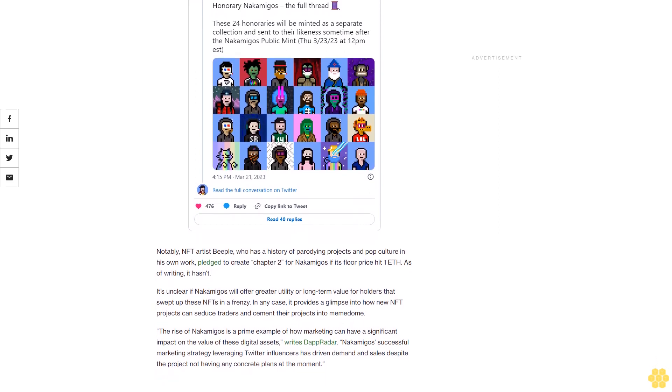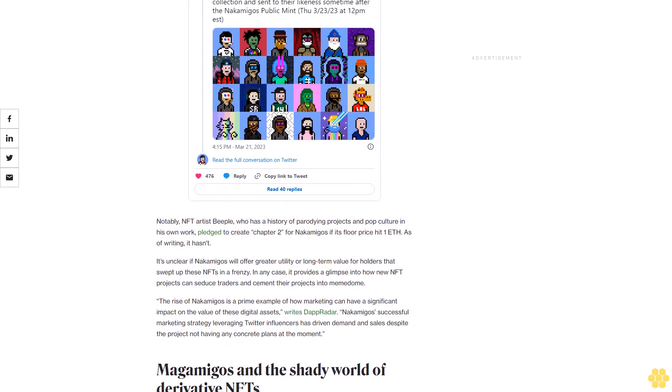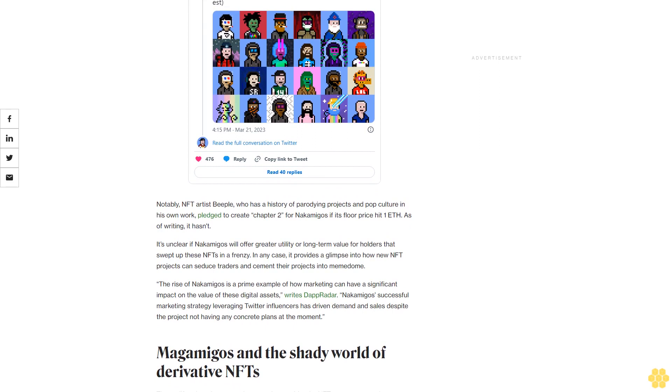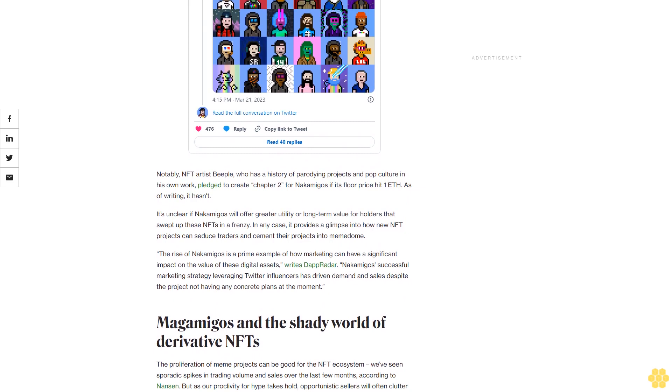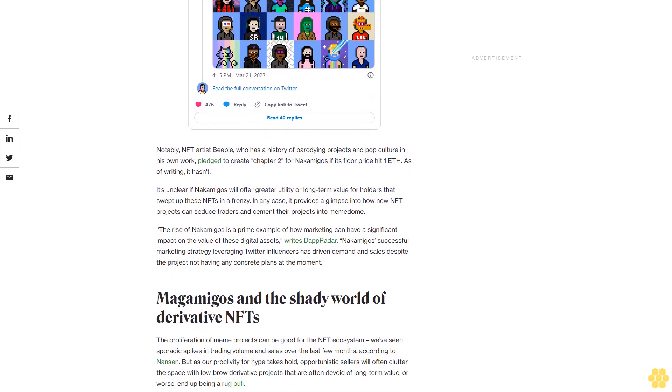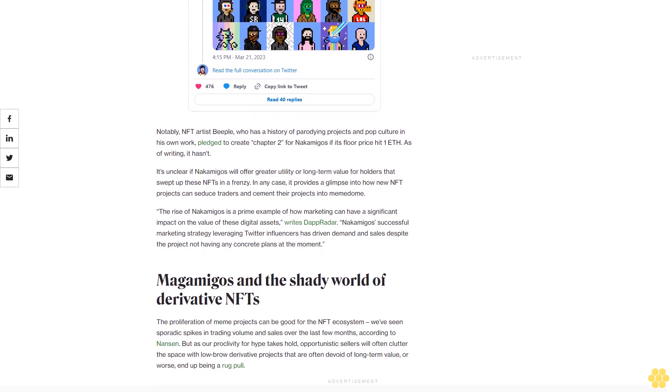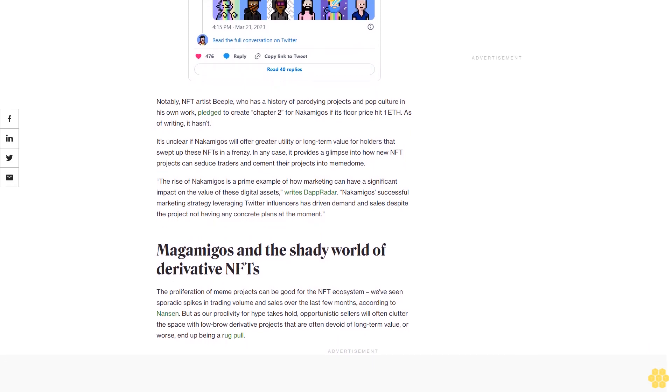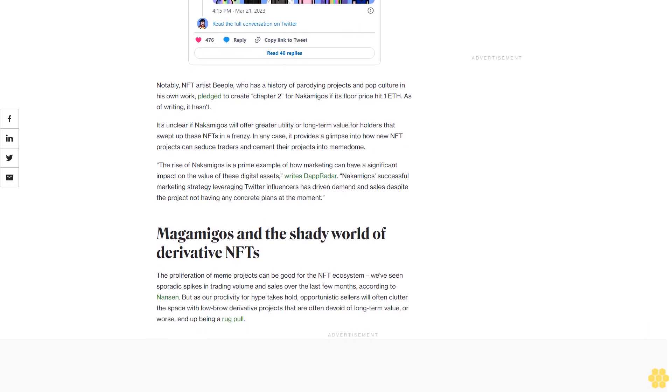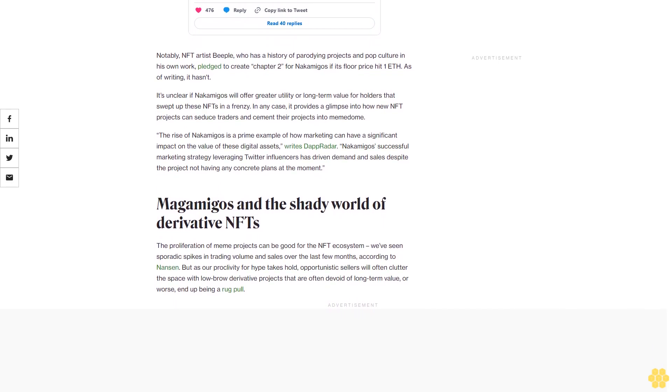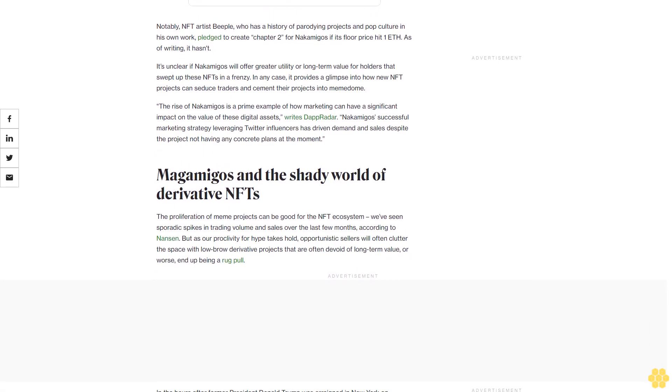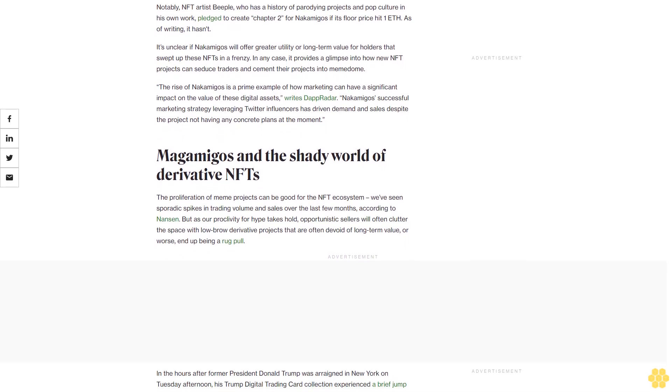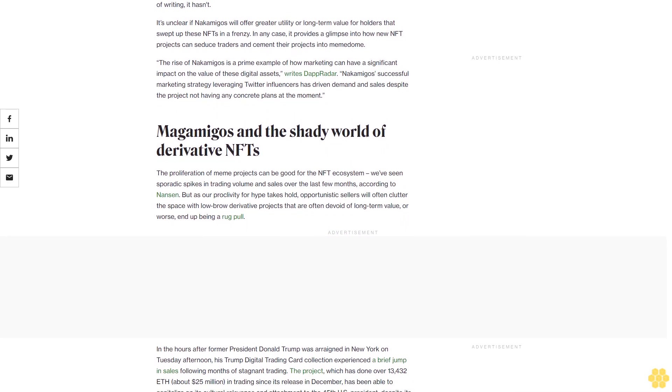The project, which has done over 13,432 eth, about $25 million in trading since its release in December, has been able to capitalize on its cultural relevance and attachment to the 45th US president, despite its shady origins, reliance on stock imagery, and so far unfulfilled promises of prizes like a Zoom call with Trump or dinner at Mar-a-Lago, neither of which have happened. The Trump digital trading card project has since inspired other meme NFT collections that cannibalize its trendiness: there are Trump Criminal Digital Cards that depict the former president in a prison uniform, Donald Trump Yacht Club which takes inspiration from BAYC, MAGA Punks, a collection of CryptoPunk-like characters with Trump-like traits, and the list goes on.